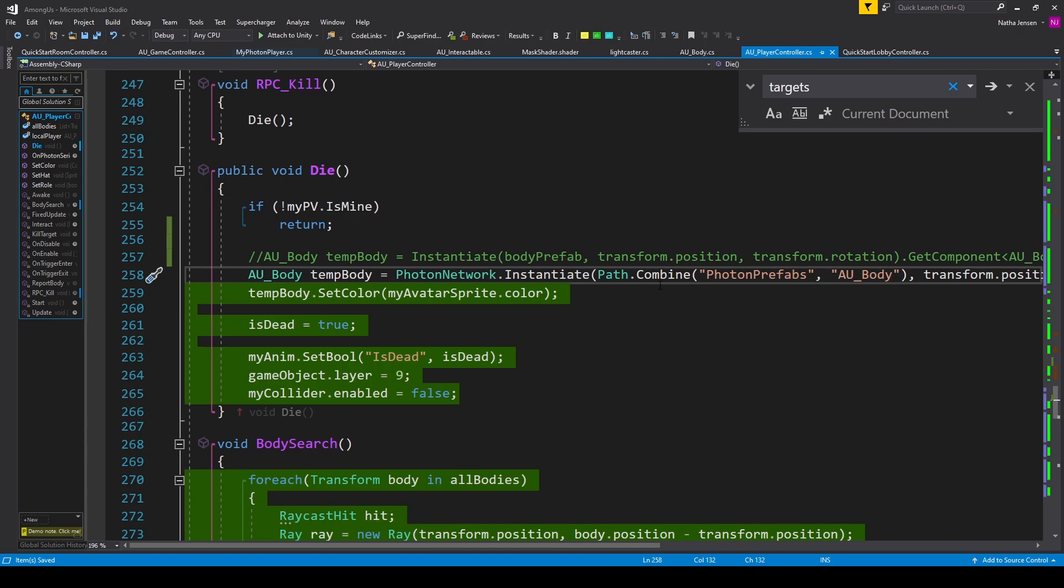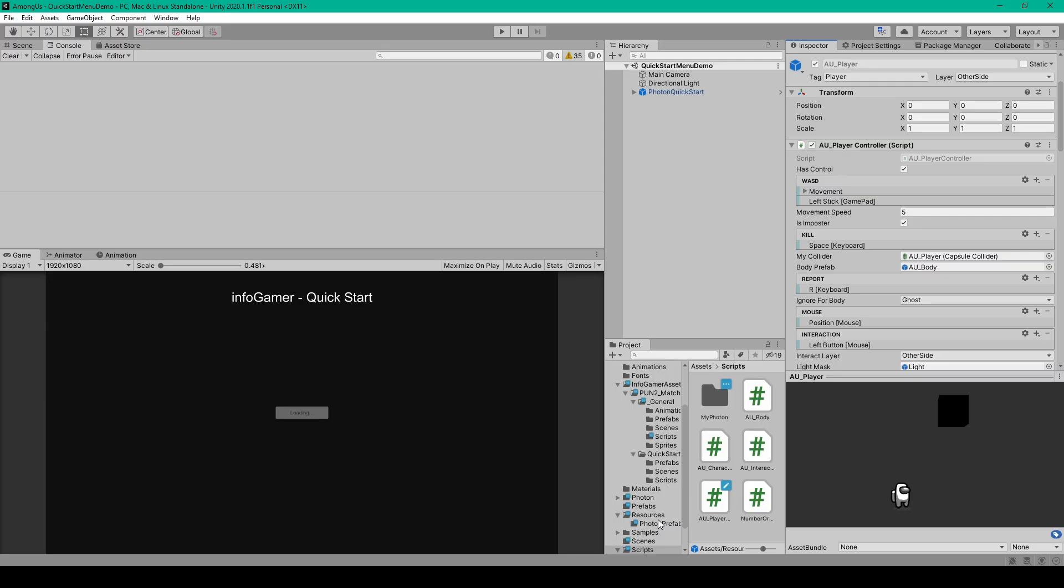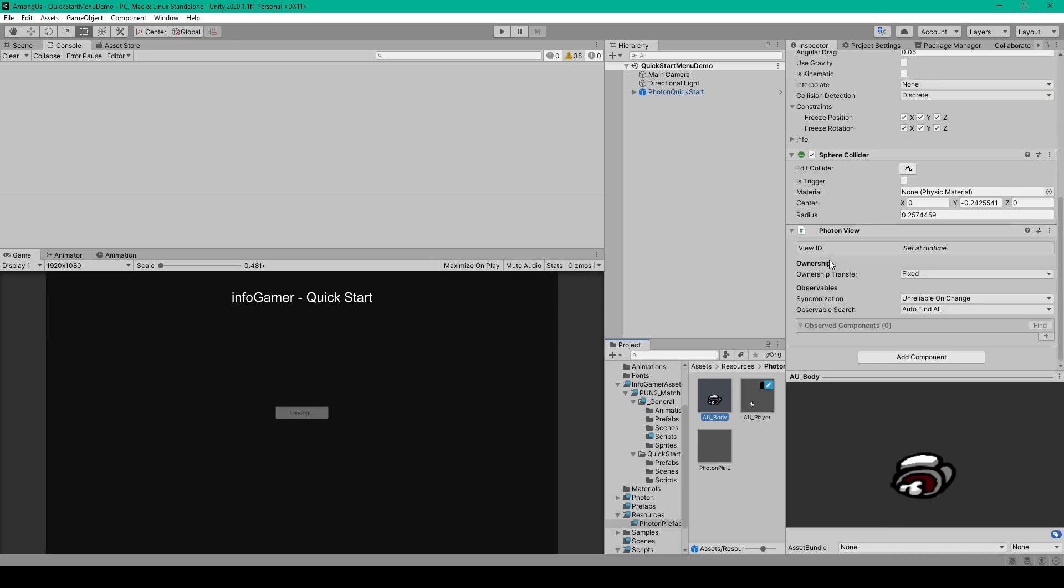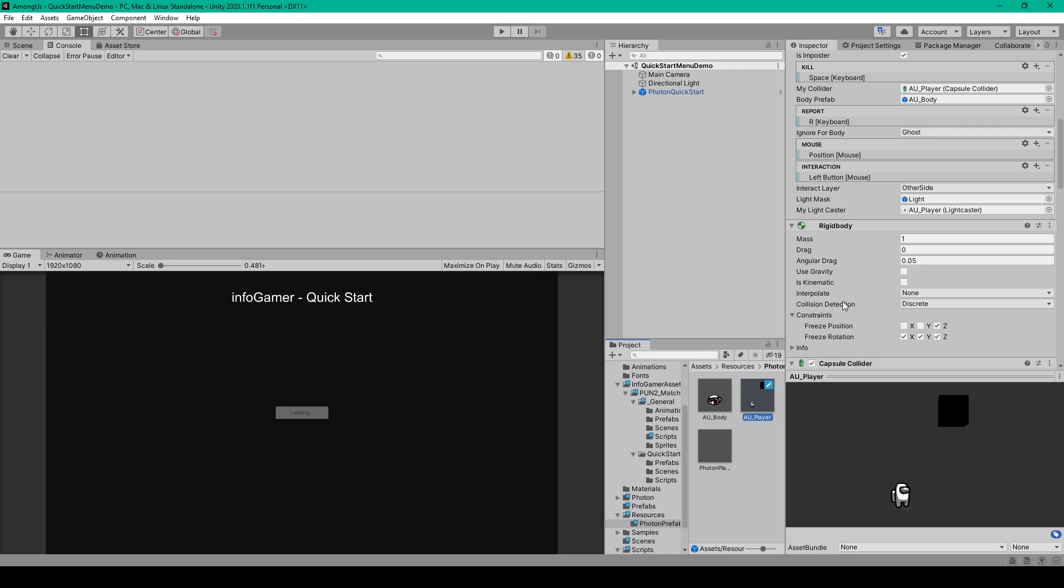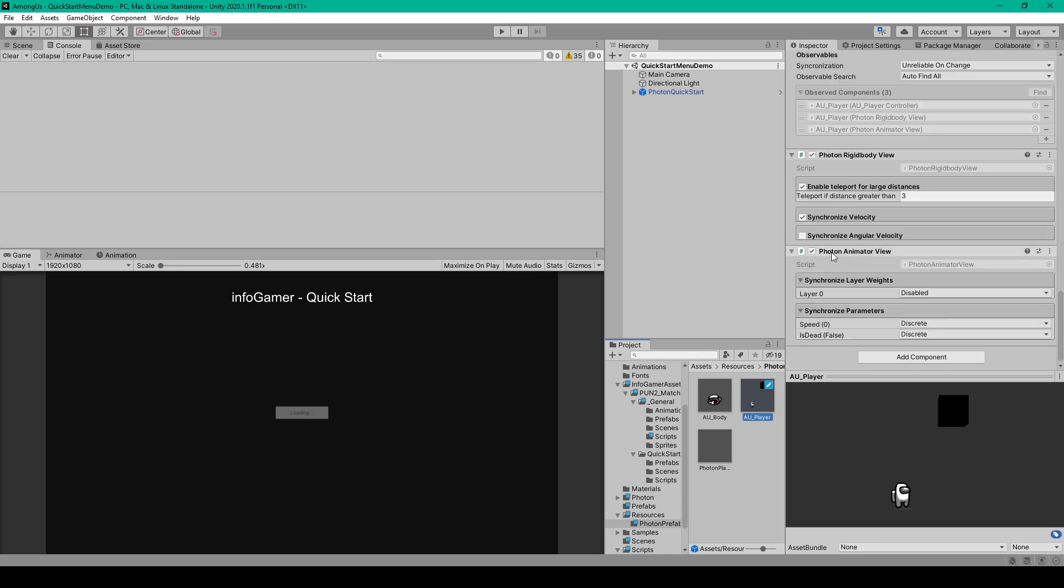Once we have this line of code, we can go ahead and save our script, and we'll go back to Unity. Inside Unity, we need to select our body prefab, and you'll need to attach a photon view to this object so that we can instantiate it across the network. And I've moved this prefab to our PhotonPrefabs folder, which is inside Resources. Now there's still some stuff that we'll need to do in the future, but because we're synchronizing our player's animations with the PhotonAnimatorView component, the player should even turn into a ghost across all clients when killed.